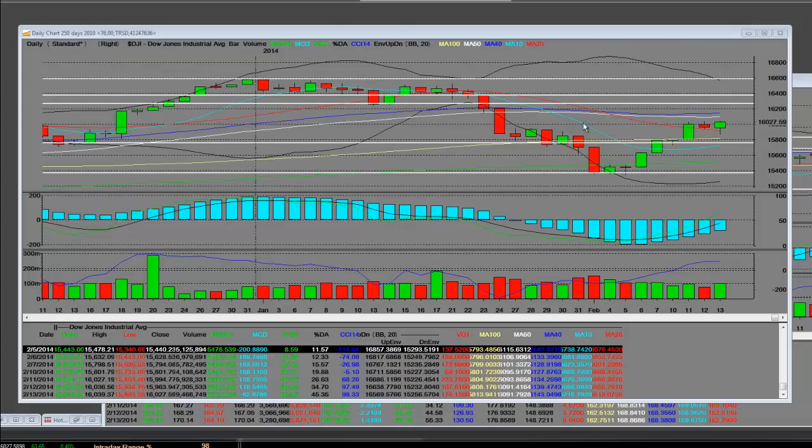It was extremely overbought and long overdue for it. Some of the earnings haven't been that great either in January when they started, and in February we still have a lot of them coming out.